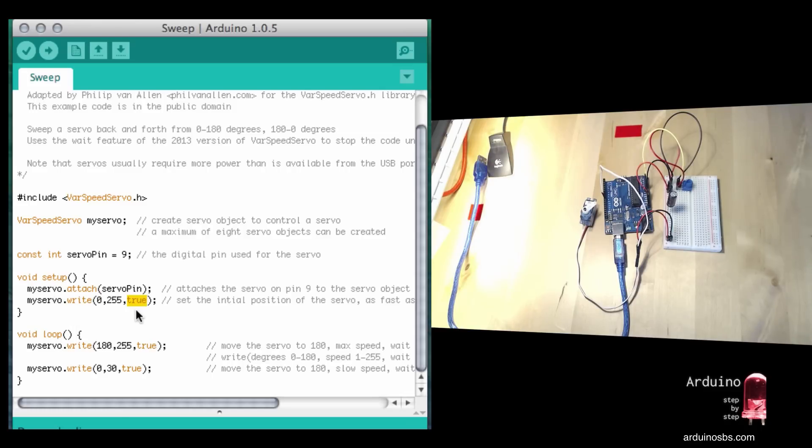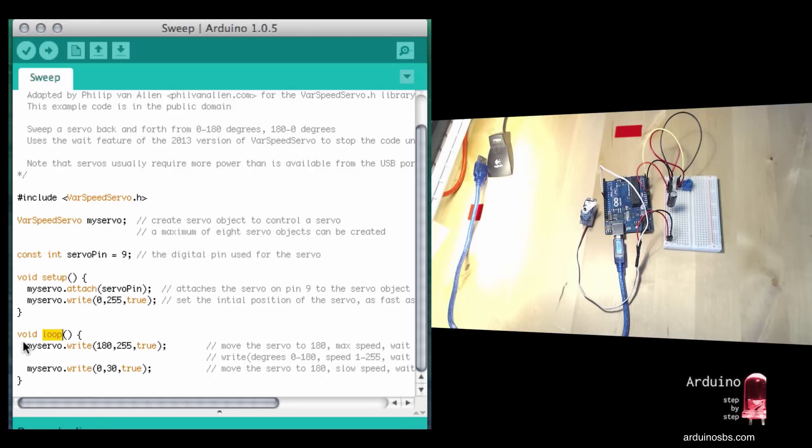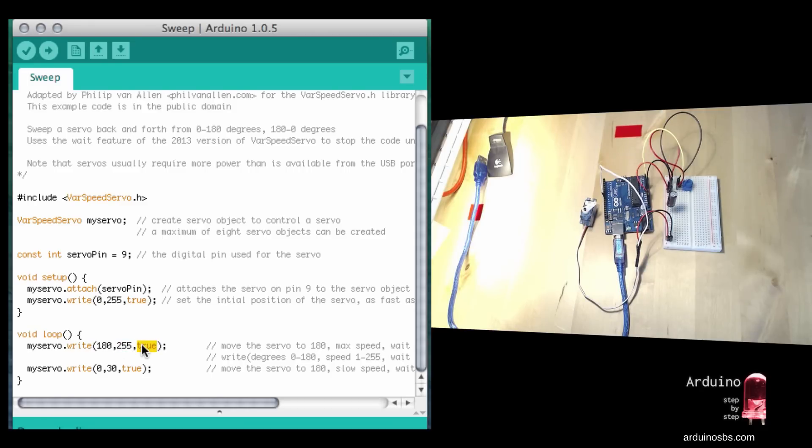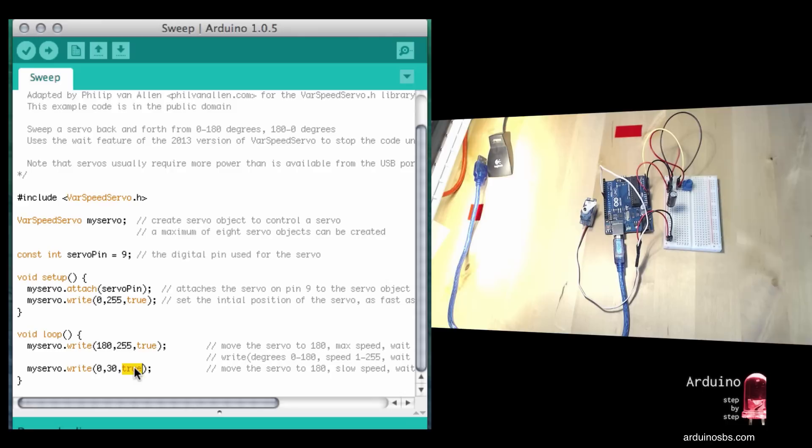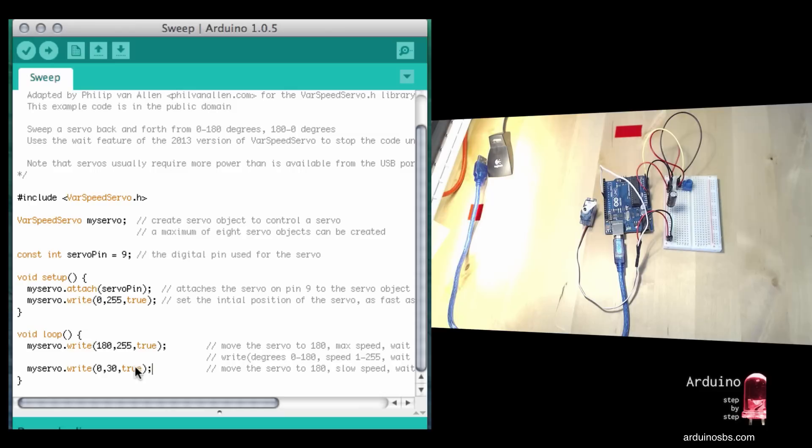As soon as the servo finishes its movement back to position zero, we get into the loop function. In the loop function, we do two servo writes constantly. First, we tell the servo mechanism to go to position 180 degrees as fast as it can and wait until the servo reaches that position. Once it reaches 180 degrees, move on to the next instruction where we write position zero. We want to send the servo back to position zero at a much lower speed - 30 - and wait until that finishes. It's a very powerful library. You can control several more aspects of the operation of a servo than you can with the built-in library.